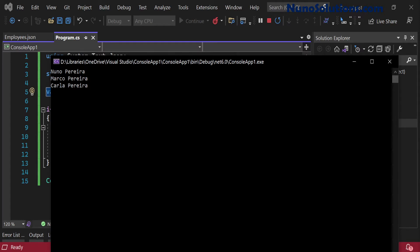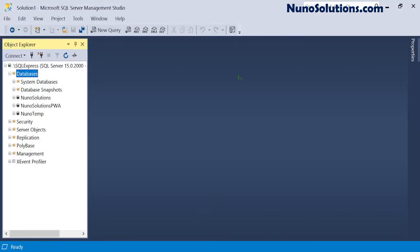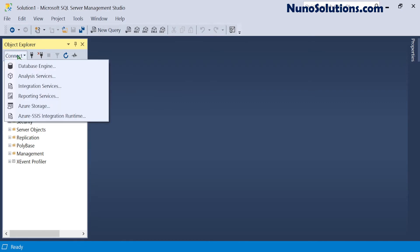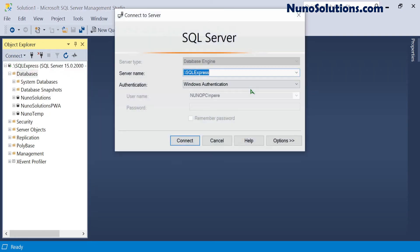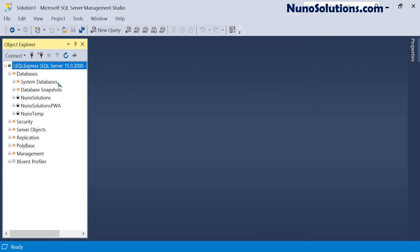The first step is we have to create a database. I went ahead and installed SQL Server Express and also SQL Server Management Studio. I'm going to be using SQL Server Management Studio to create the database. To log in, once you've installed it, you just type in .sqlexpress and hit connect, and then you'll be able to create databases.